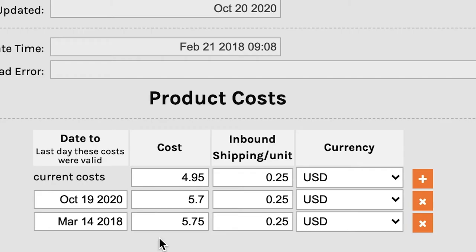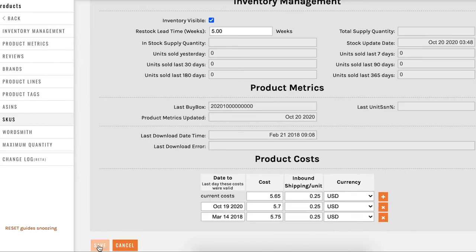I just want to cover something here. Cost in this column is the manufacturing cost. The inbound shipping by unit is every cost you incur after it's left the factory — so that would be freight, duty, briberies for senators you have to pay off, stuff like that. Now let's go ahead and change the current cost from $4.95 to $5.65. We'll leave our inbound shipping cost the same. Click on save.